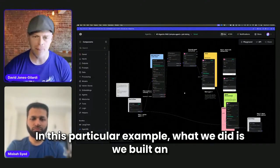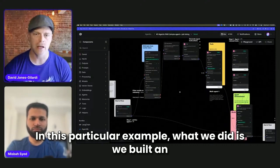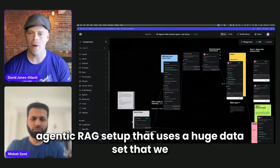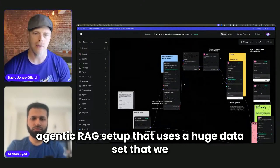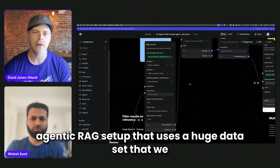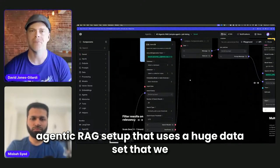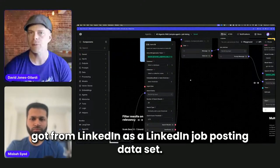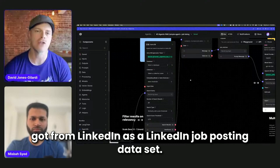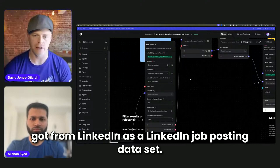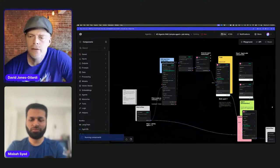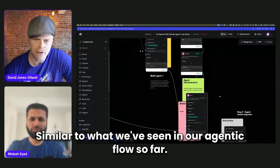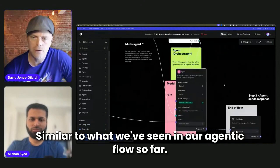In this particular example, what we did is we built an agentic RAG setup that uses a huge dataset that we got from LinkedIn as a LinkedIn job posting dataset, similar to what we've seen in our agentic flow so far.